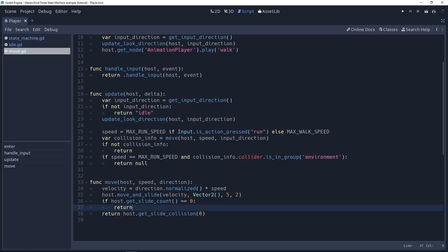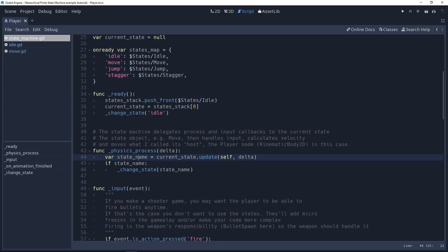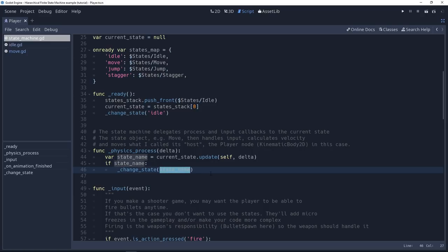You can see, for example, here, return idle. If it returns idle, we're going to change the state based on this name, based on this idle name.